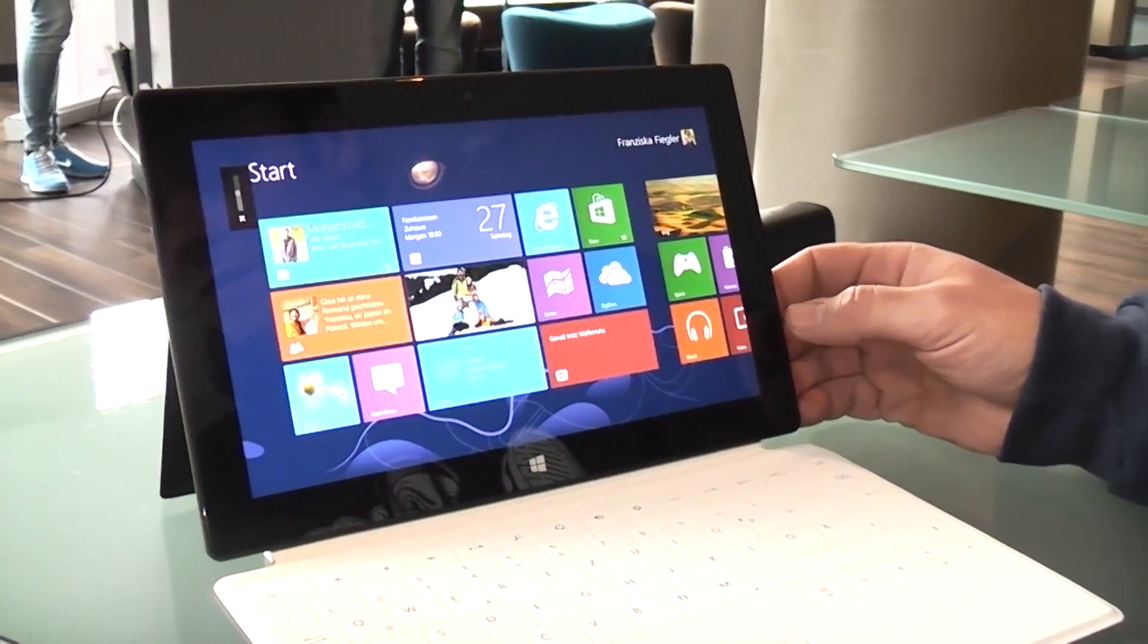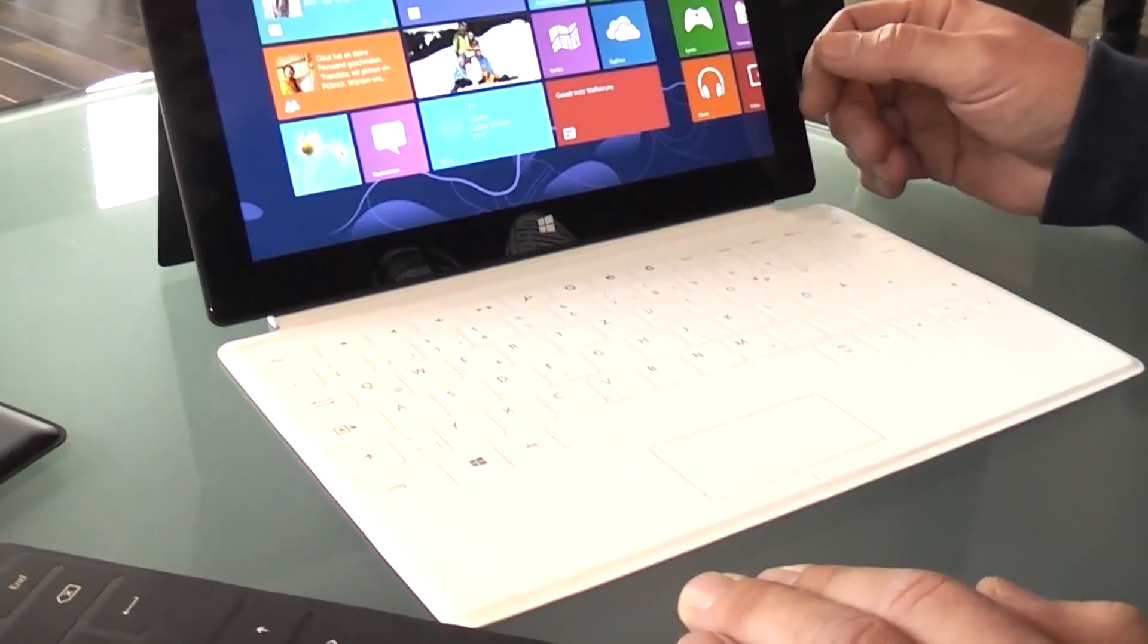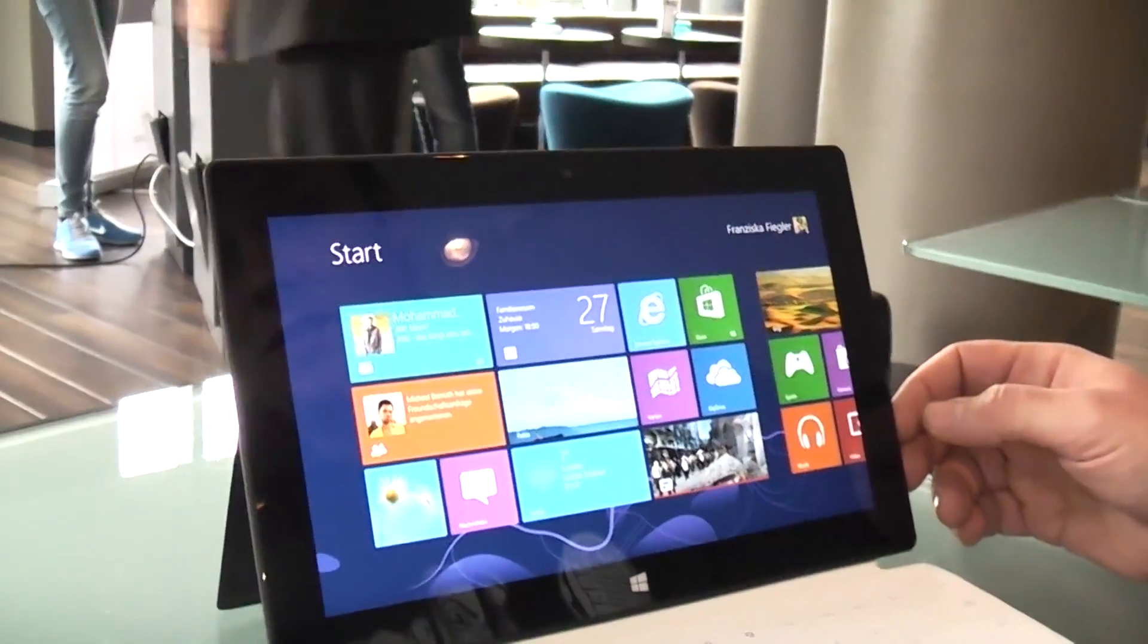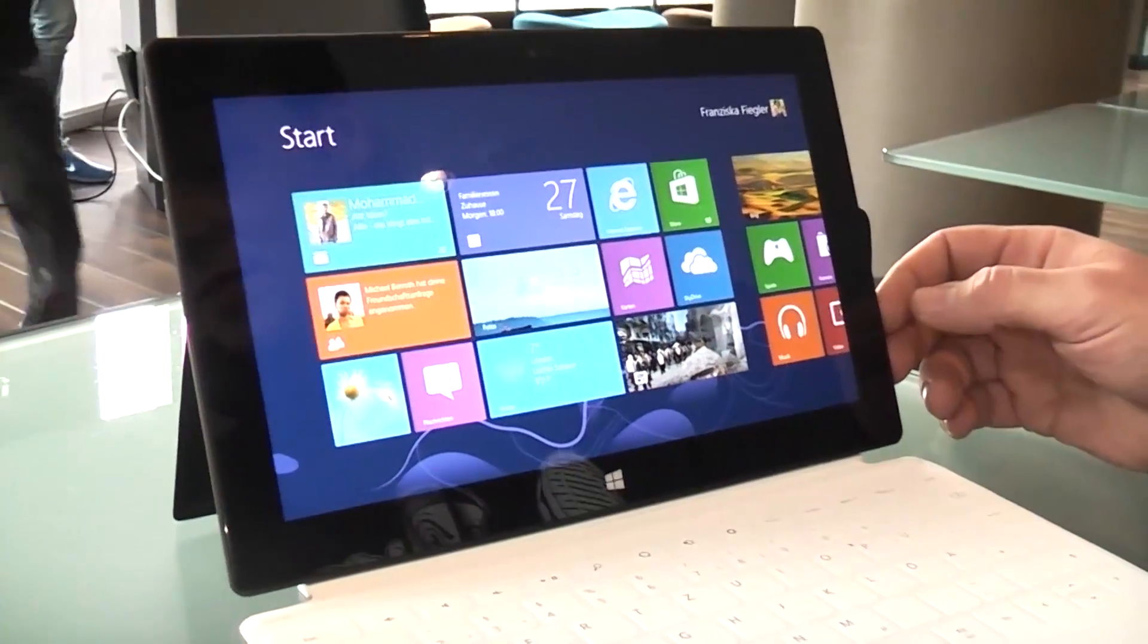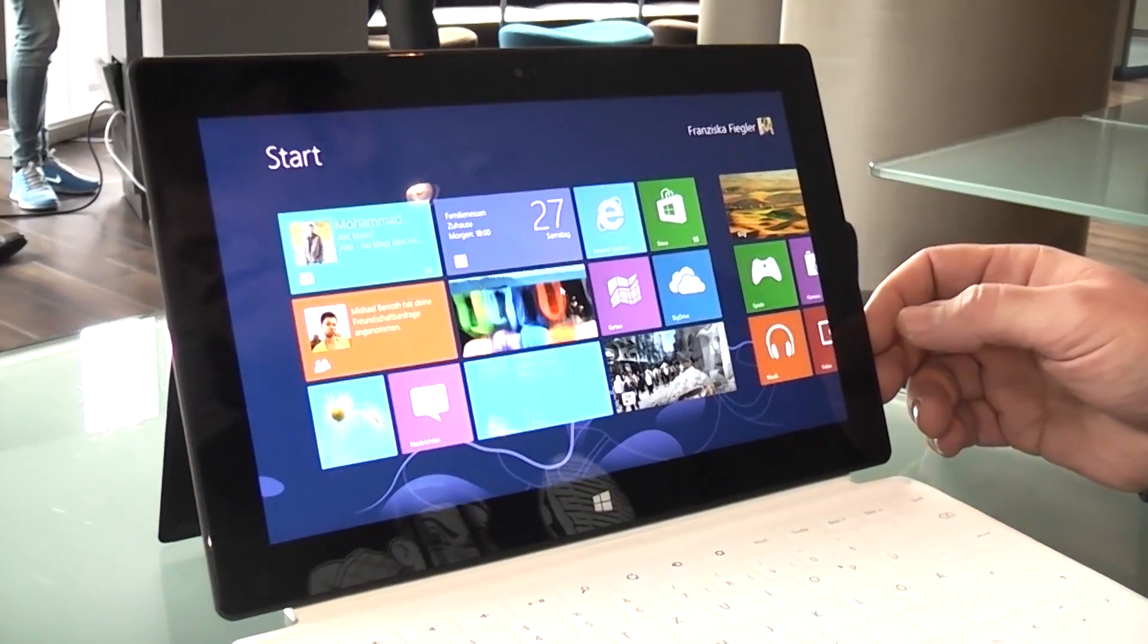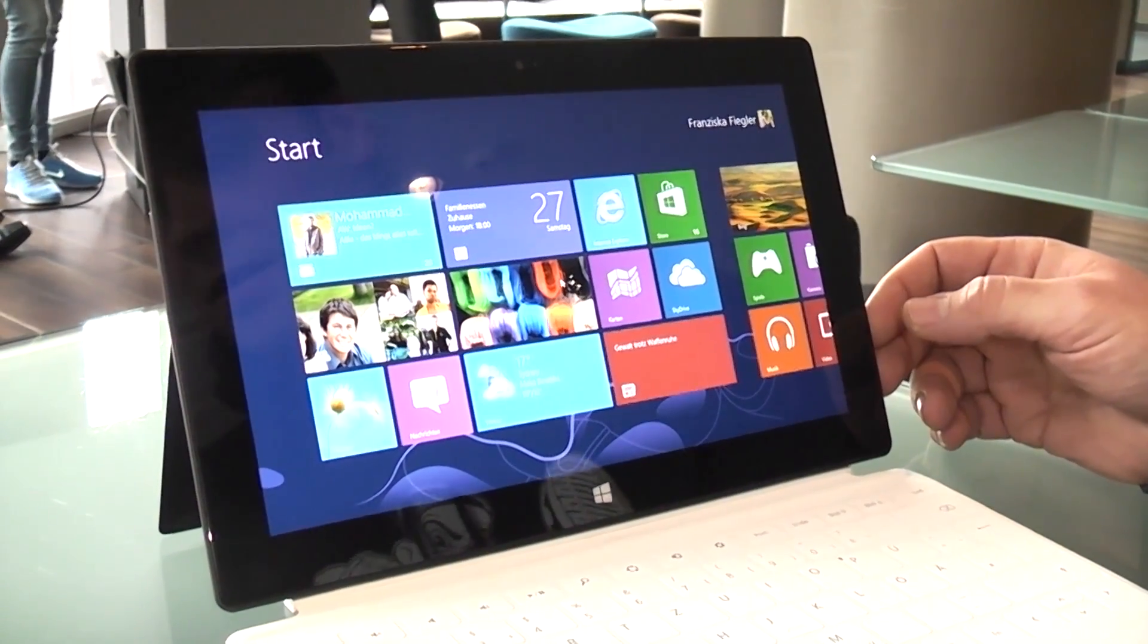So that's the Surface right there, 10.6-inch, 1366 x 768 IPS display. That's the Tegra 3 quad-core, 2 gigs of RAM, that's a 32-gig version.